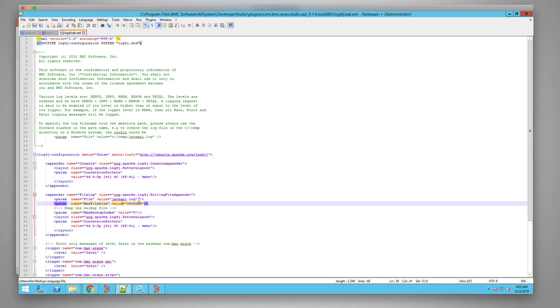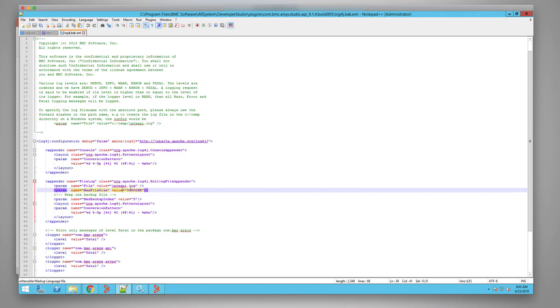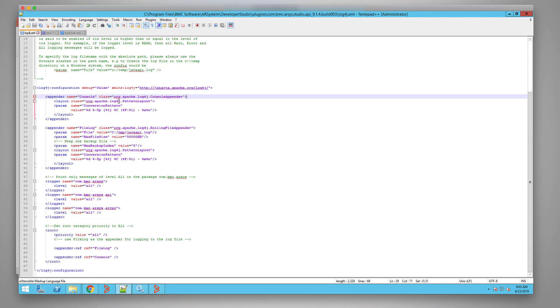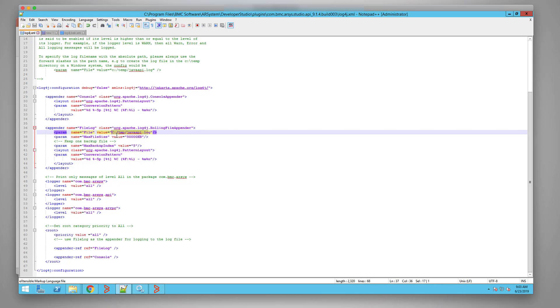Next thing we will do is first, we'll change the log file and provide the log file path. As you can see, I provide the log file path, and please make sure that you provide the forward slash, not the backslash.